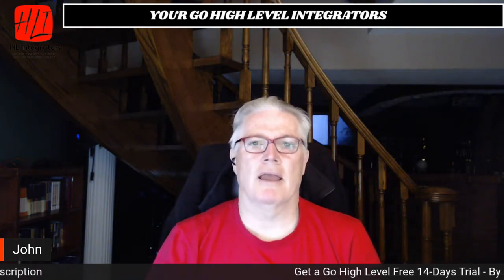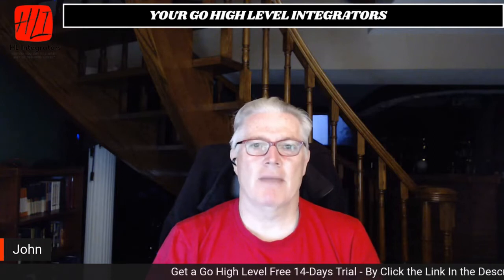Hey, John Marshall here with HL Integrators. It is time for another episode of Now You Know.